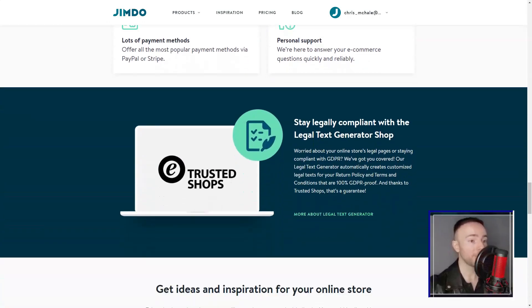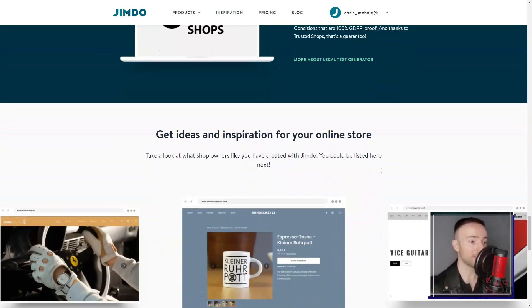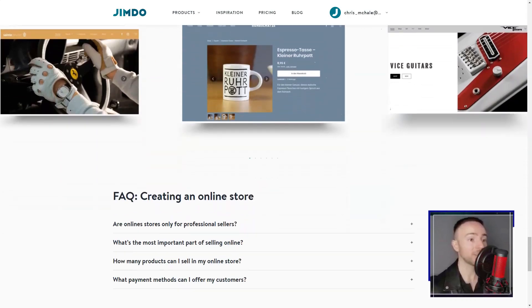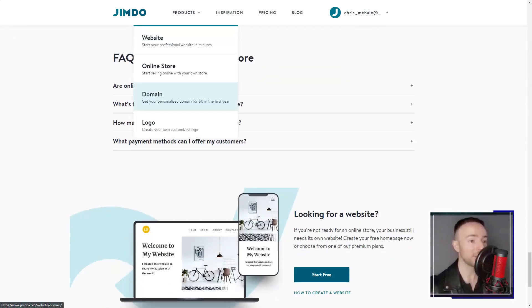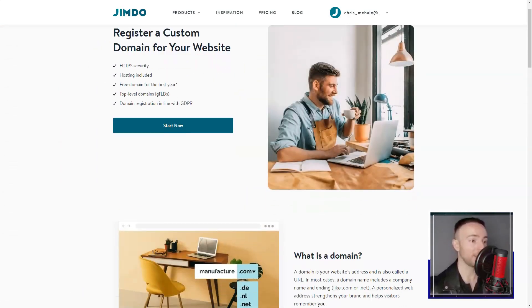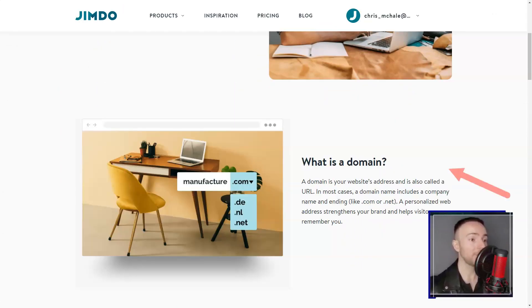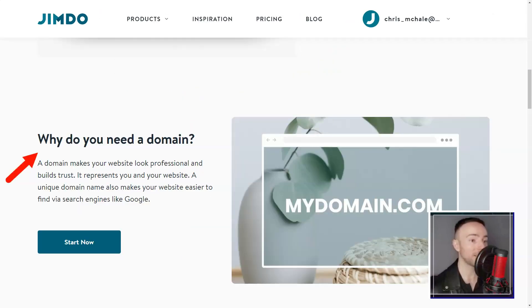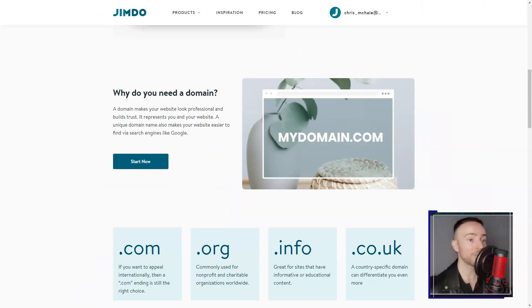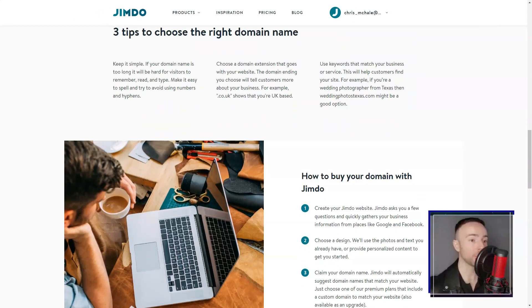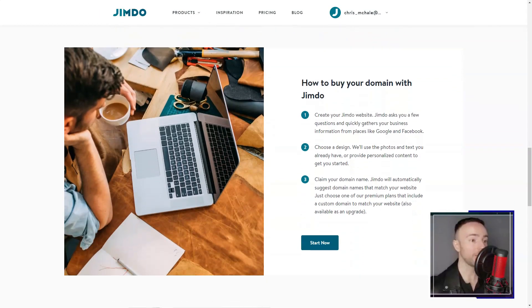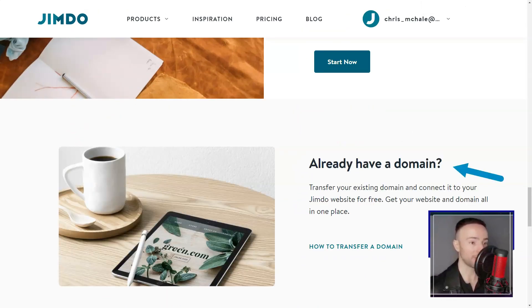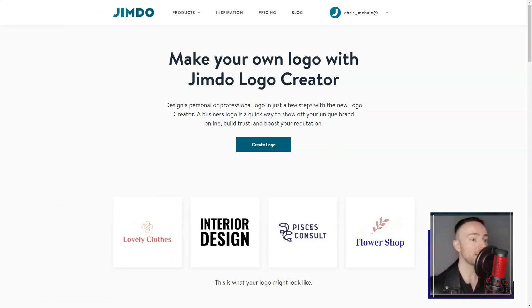But here's where things got really exciting. My entrepreneurial spirit had me tinkering with their e-commerce tools: product listings, secure payment methods, and even inventory tracking. Jimdo had me covered. And considering my dream of going global, the multi-currency support was a definite win.